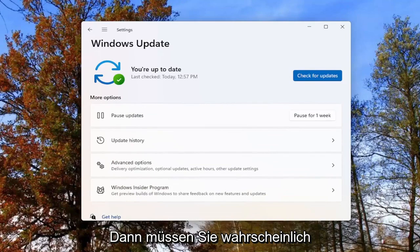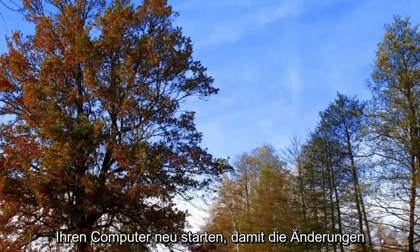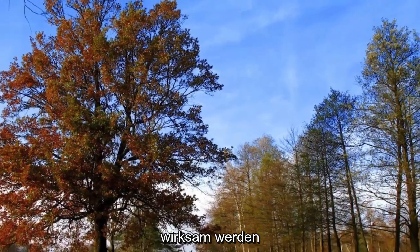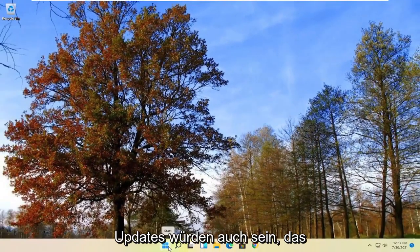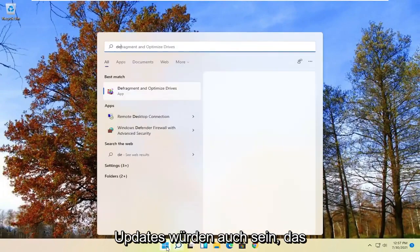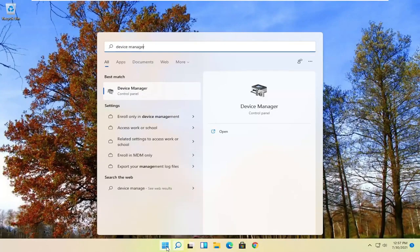You likely would have to restart your computer for any changes to take effect. Now another way you can check for updates would be to open up the Start menu again and search for Device Manager.